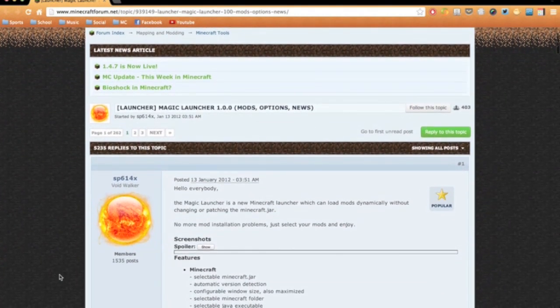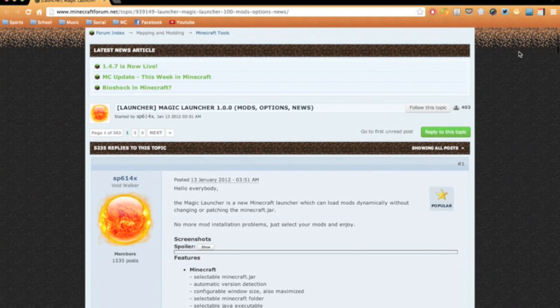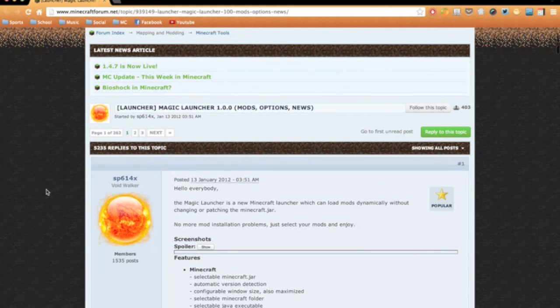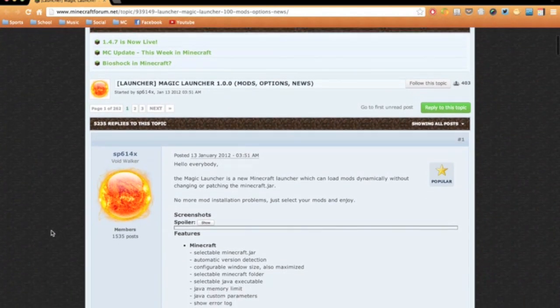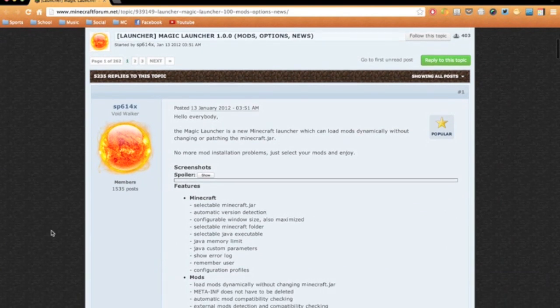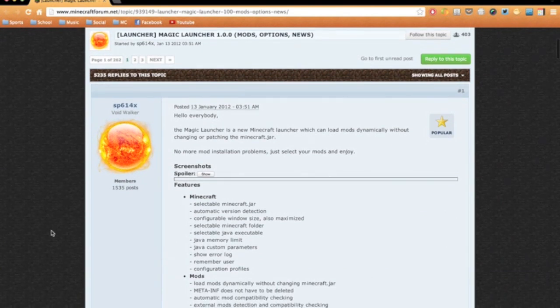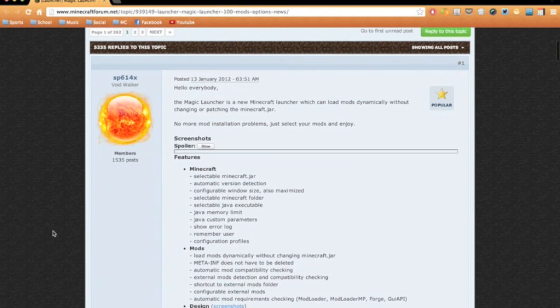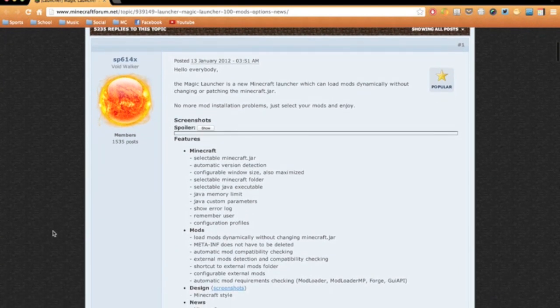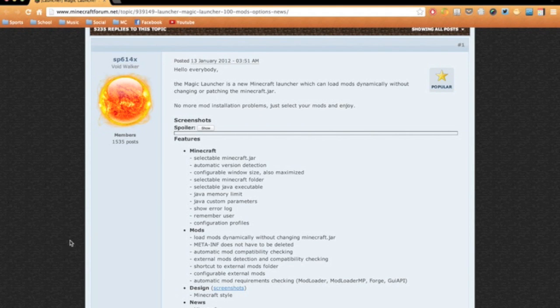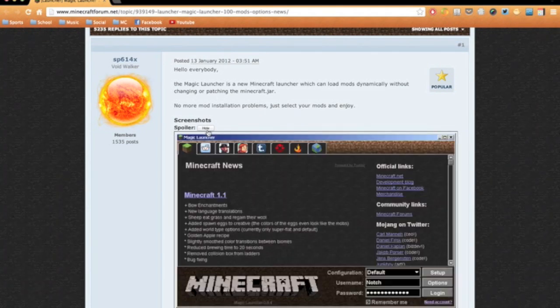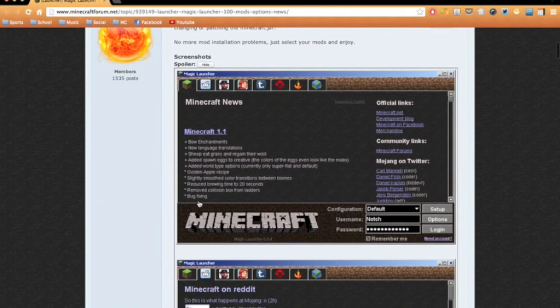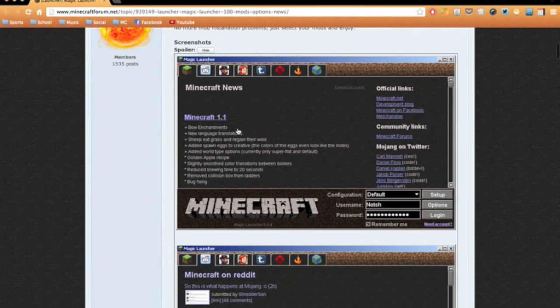I won't get into that, but there's going to be a link to that up here in the corner. Magic Launcher is another custom Minecraft launcher and it can load mods dynamically without changing or patching the minecraft.jar, and it has a few other really cool features.